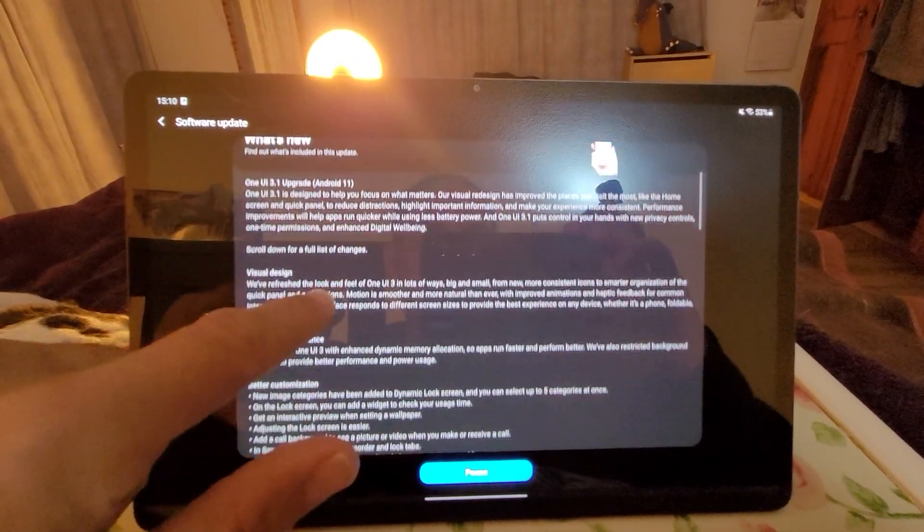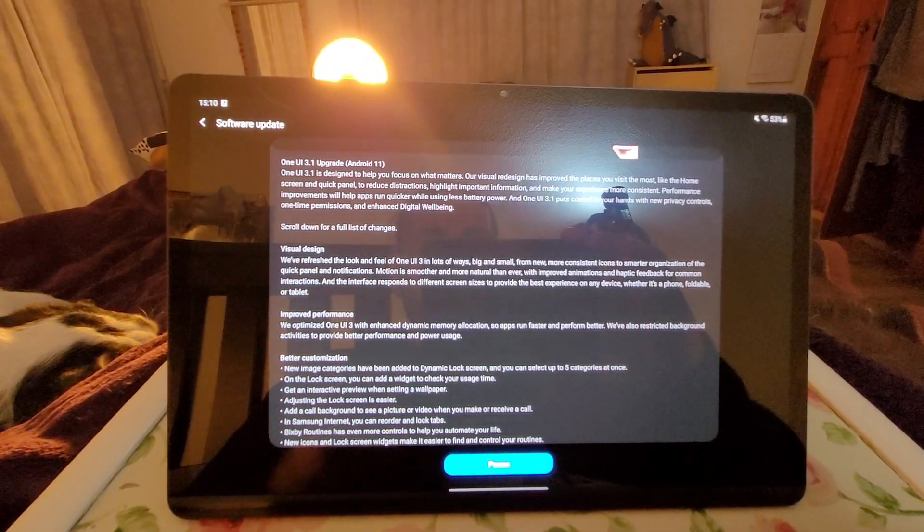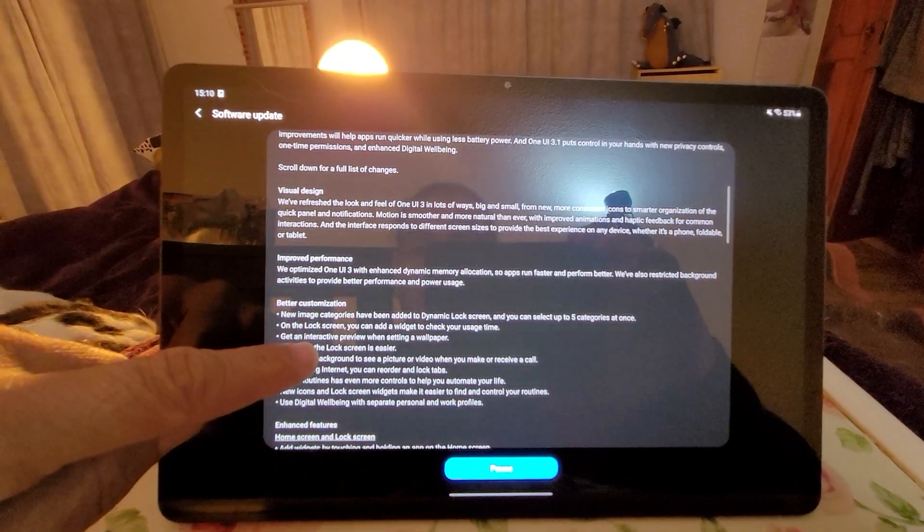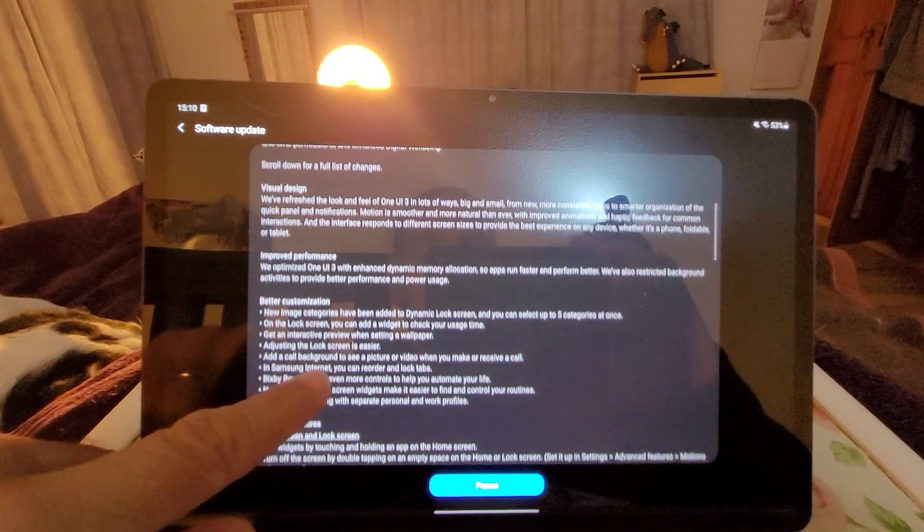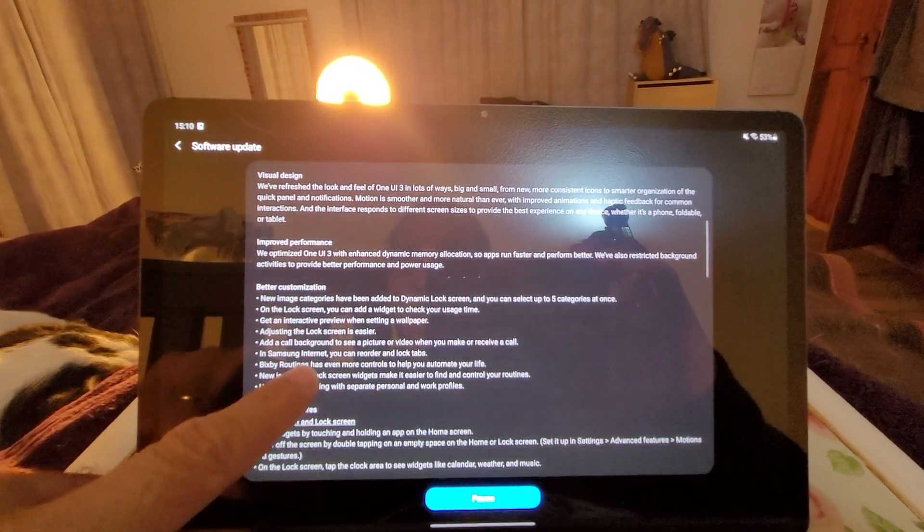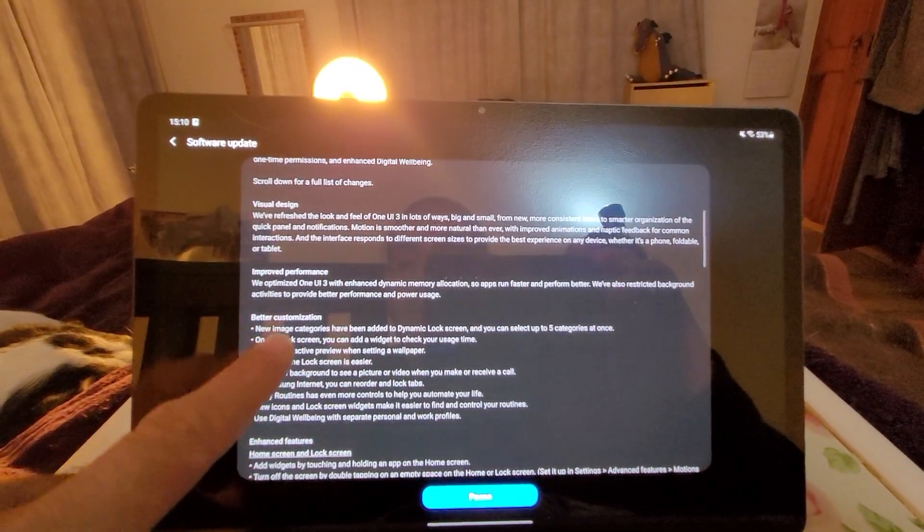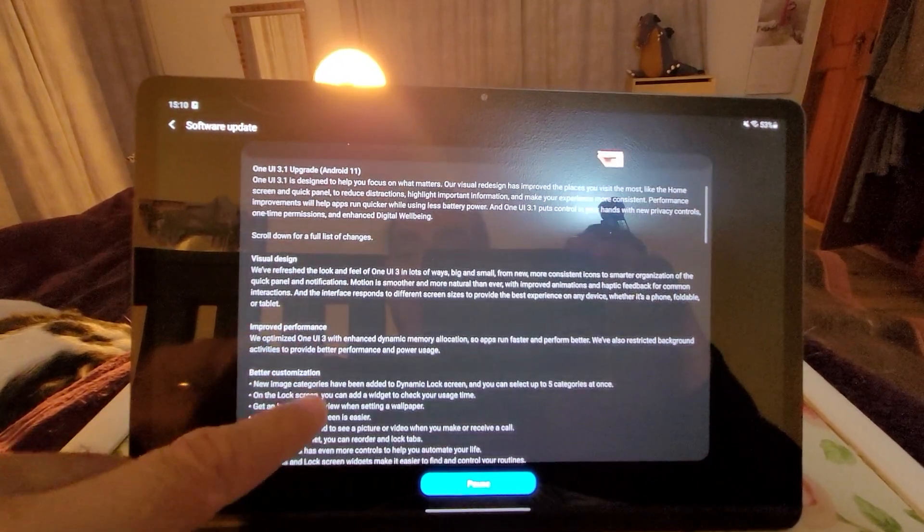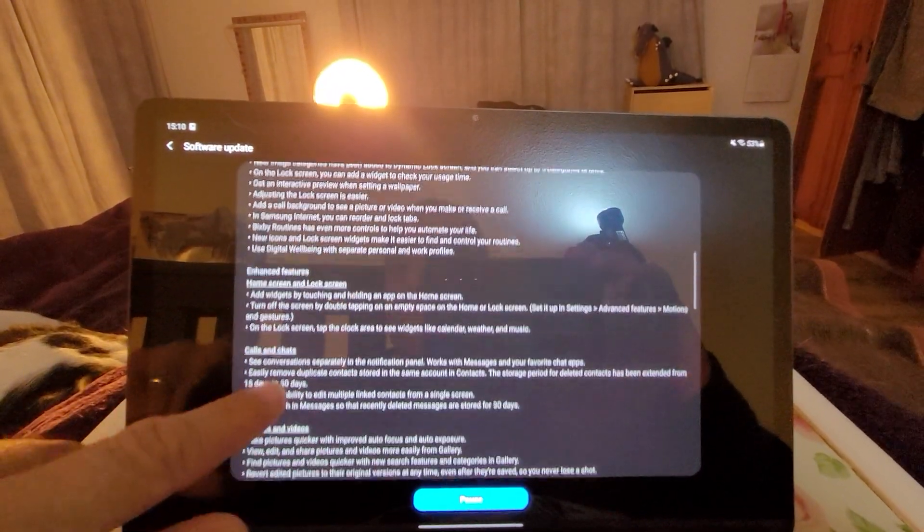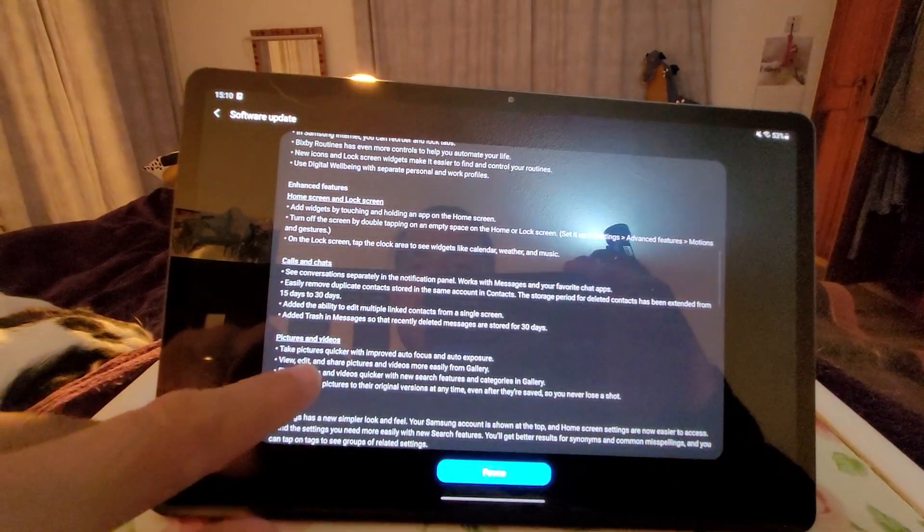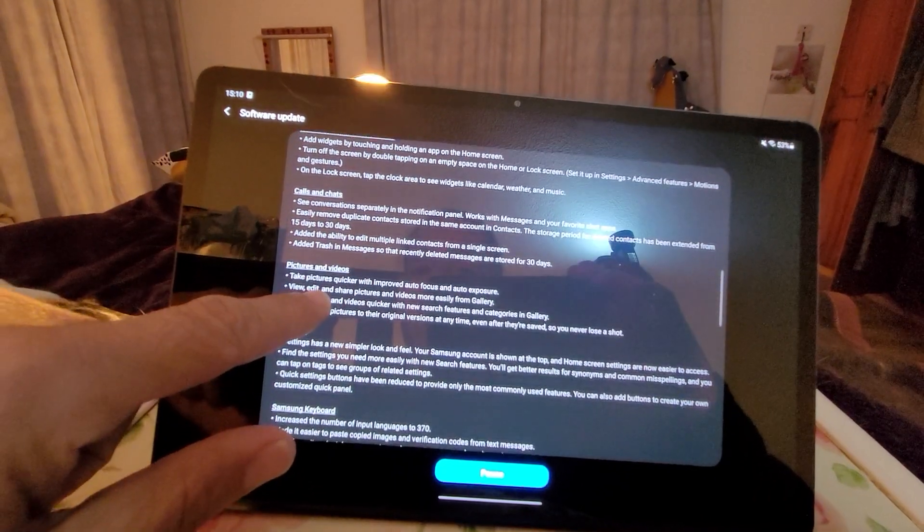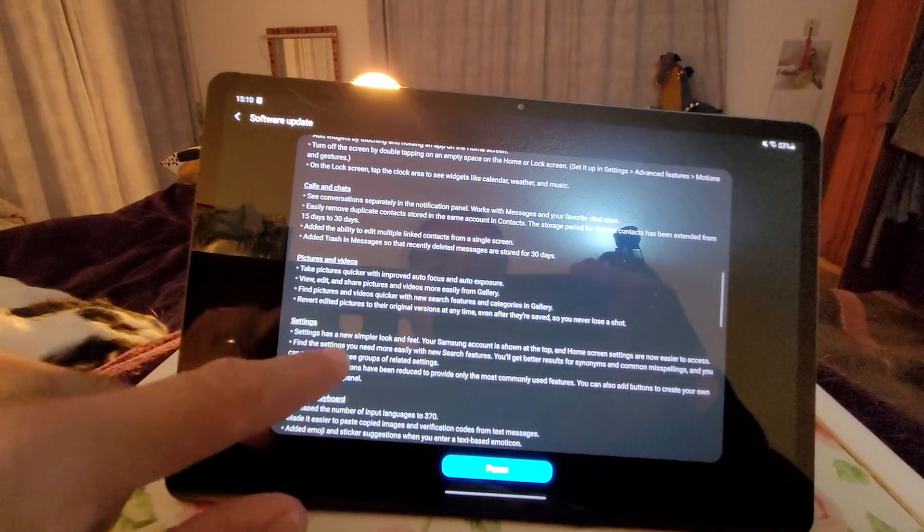So I'll get back to you and let you know. The usual stuff: better customization, improved performance of visual design, enhanced features, home screen and lock screen, calls and chats it says here.